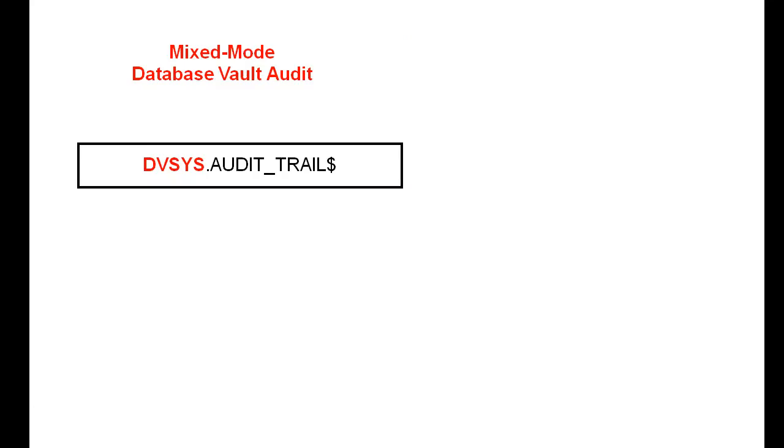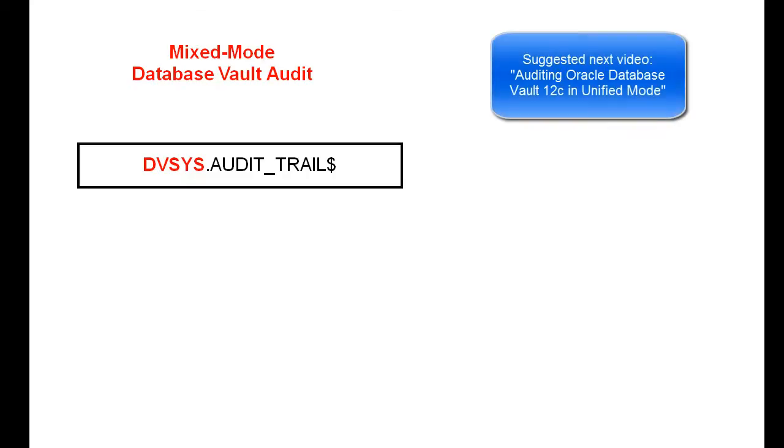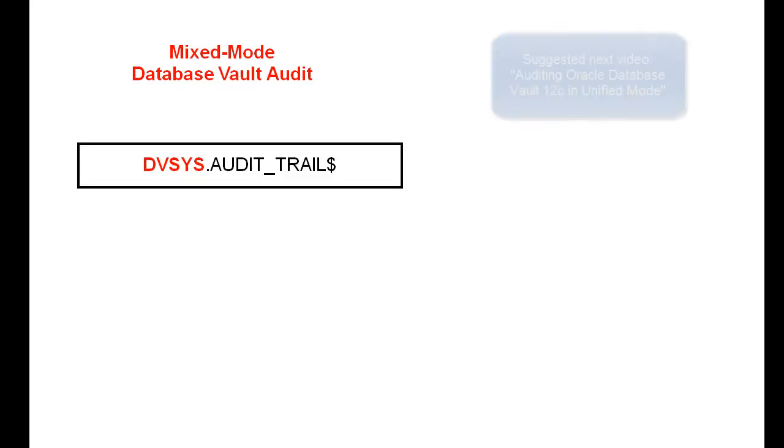When you install a new database and configure it to use Database Vault, then by default it uses a mixed mode environment, that is a mixture of unified auditing and pre-migrated auditing. If you have upgraded from previous release, then Database Vault uses the auditing that was available with that release.